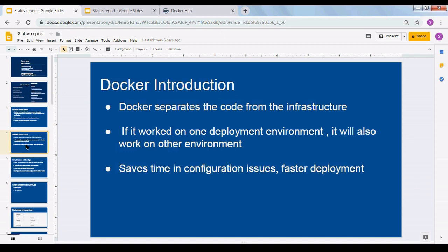In a DevOps scenario, we ship images or containers from test to staging to production. If the image is working in one environment, it will work in another environment also. Previously, environment configuration differences caused issues — developers and testers had to manually match configurations. With containers, we're shipping not just the code but the images along with it, so configuration is guaranteed to work across staging and production.